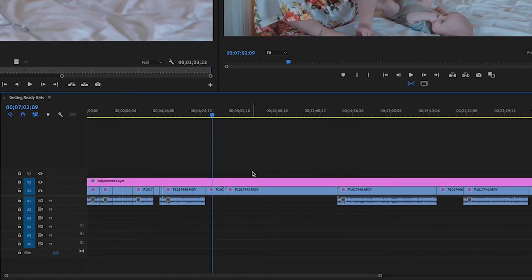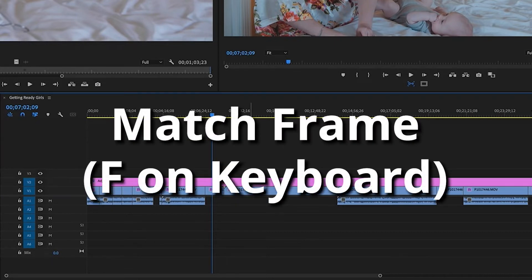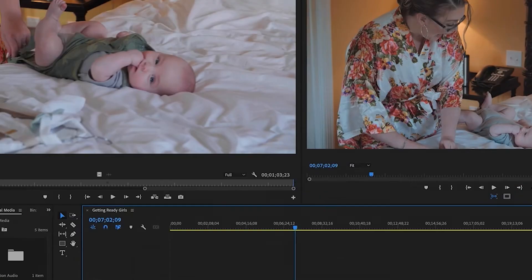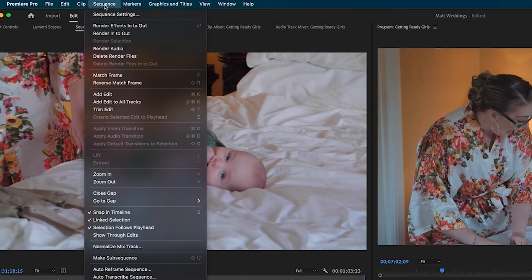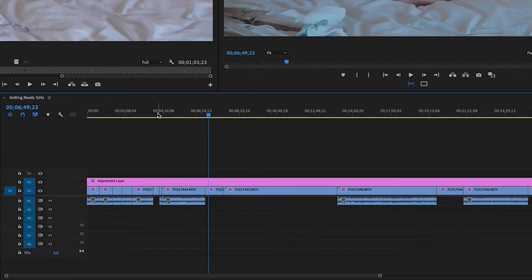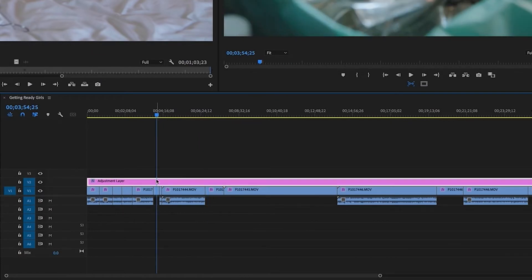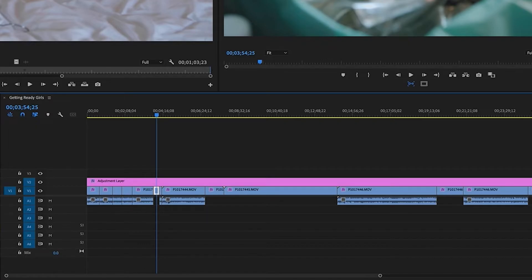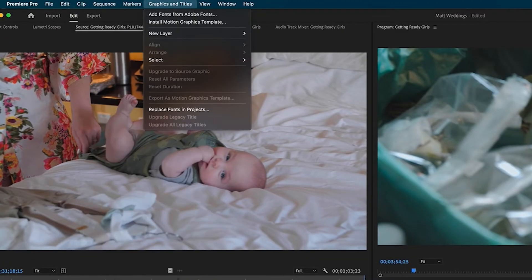So there's actually one really easy way you can do this and that's called Match Frame. It is F on the keyboard, or if you don't like shortcuts it's under Sequence > Match Frame. To get started I want to make sure I am hovered over my clip and it's selected, and then I'm going to hit F on the keyboard or Sequence > Match Frame.